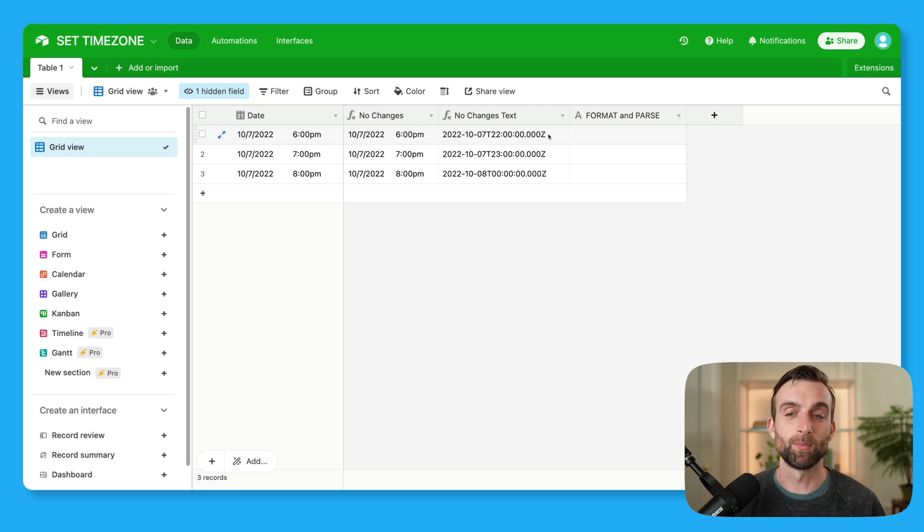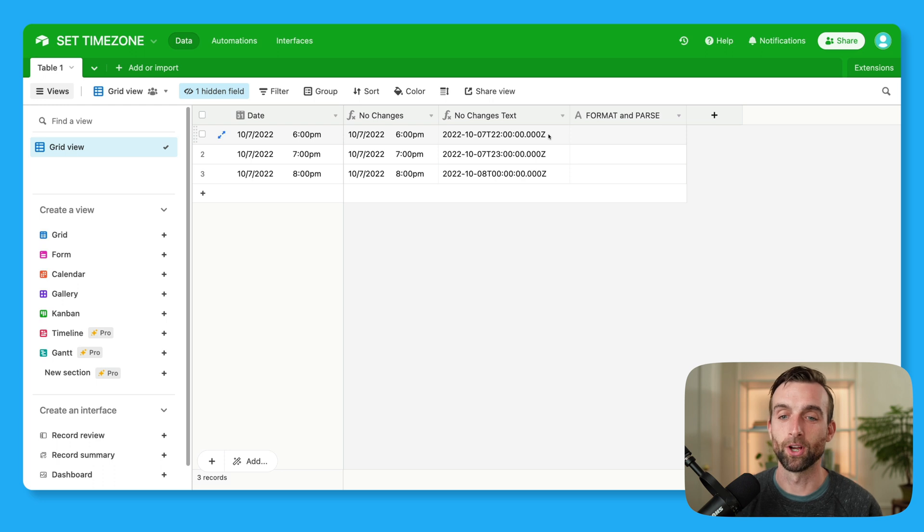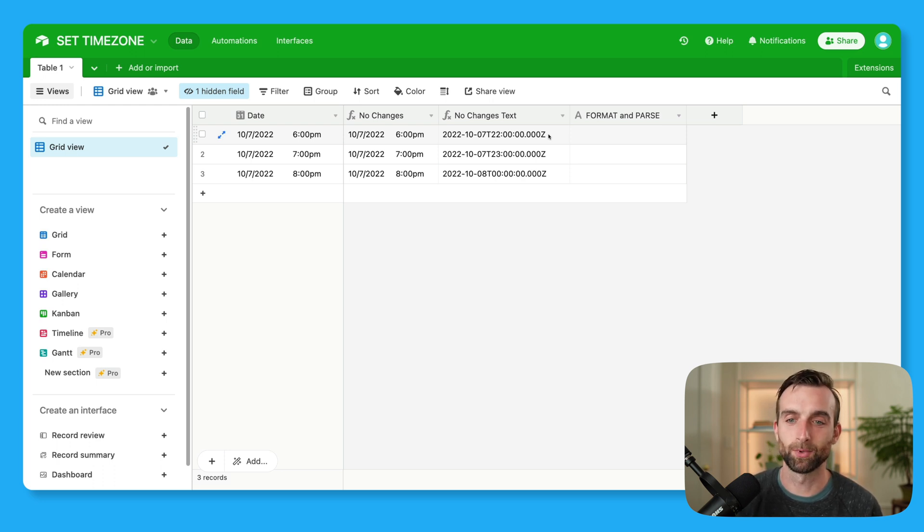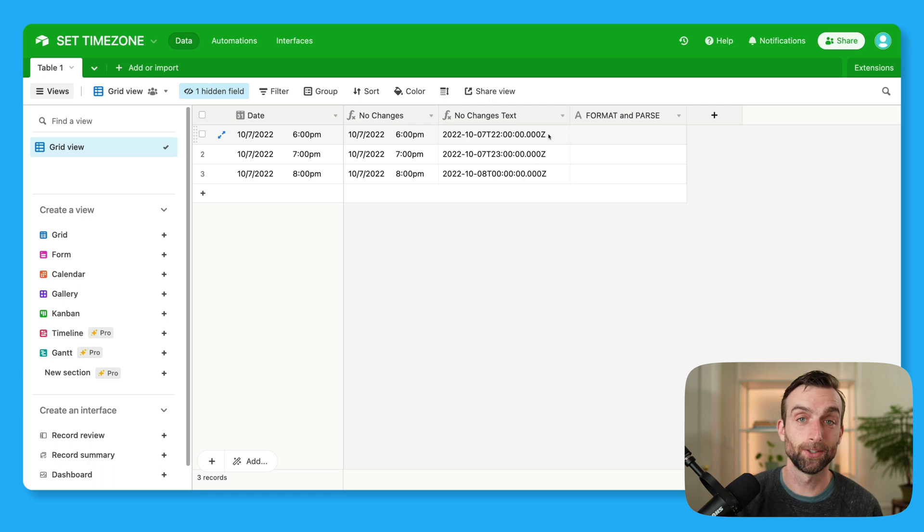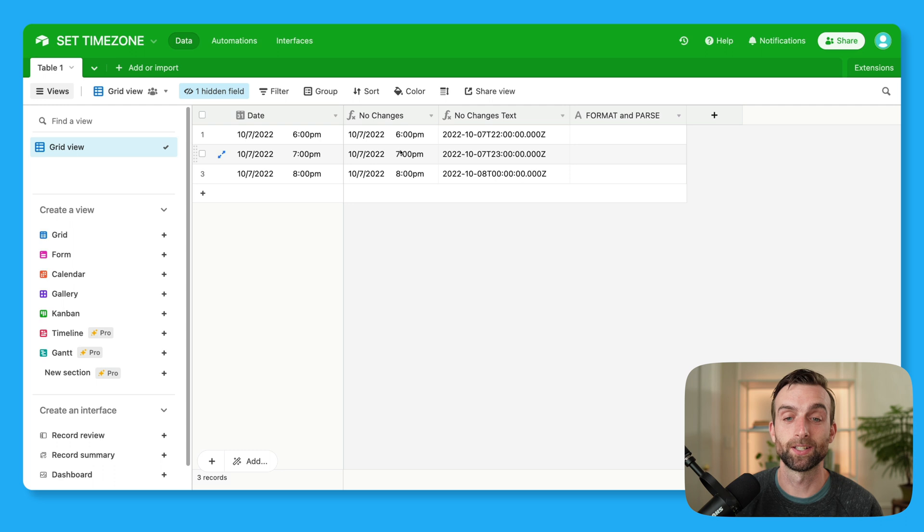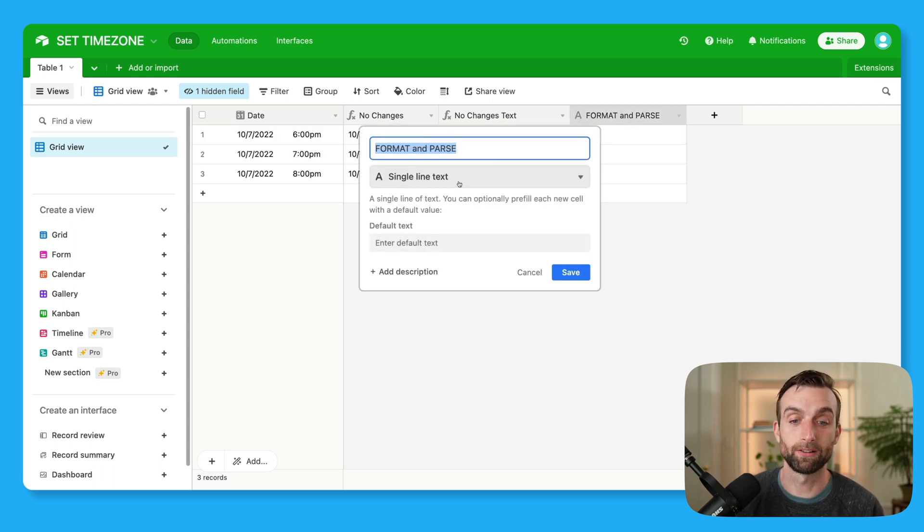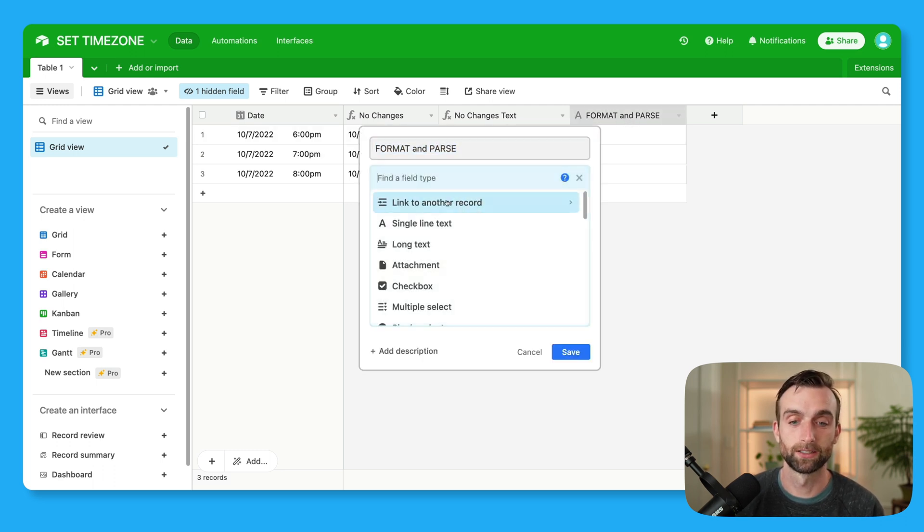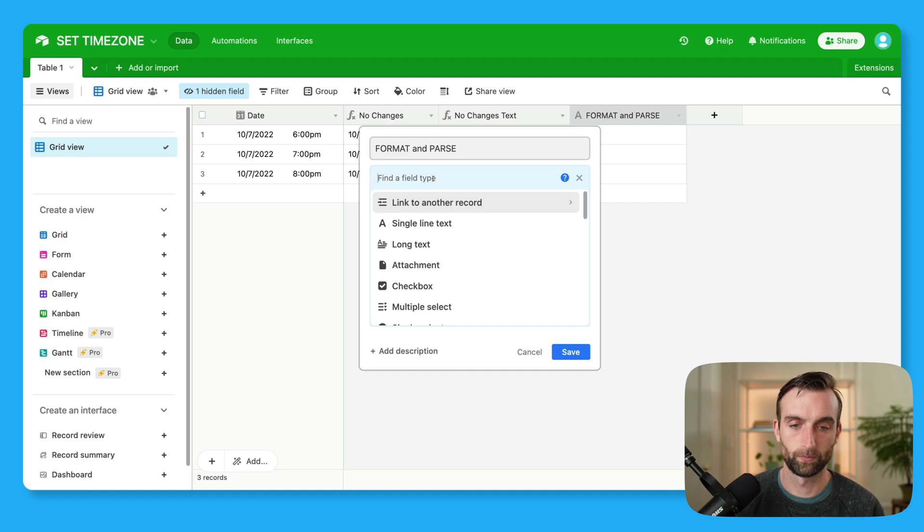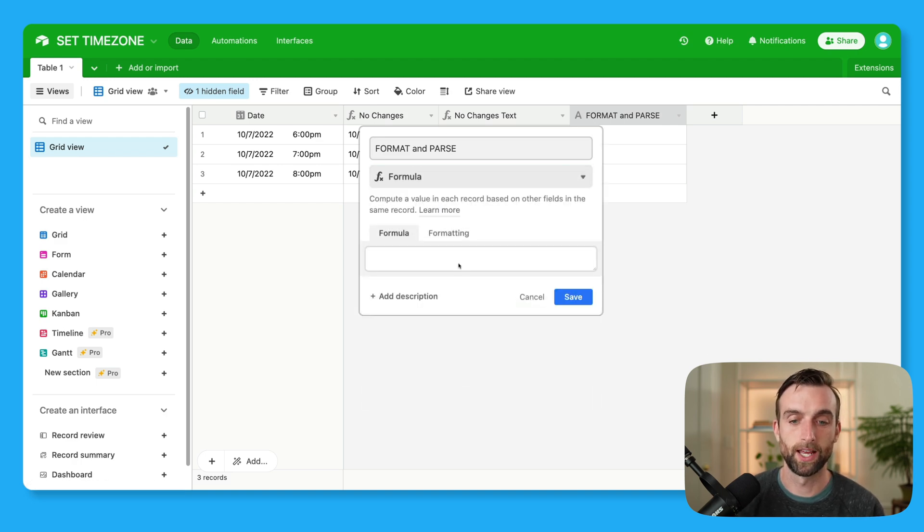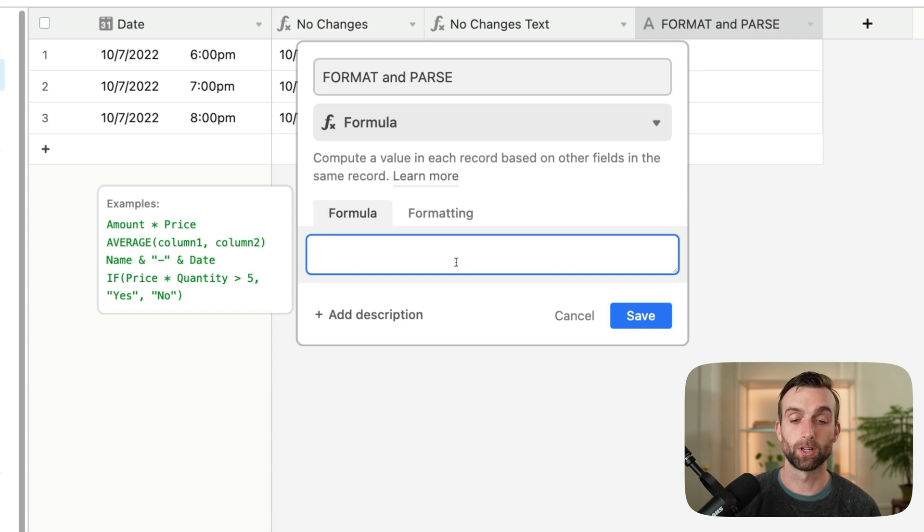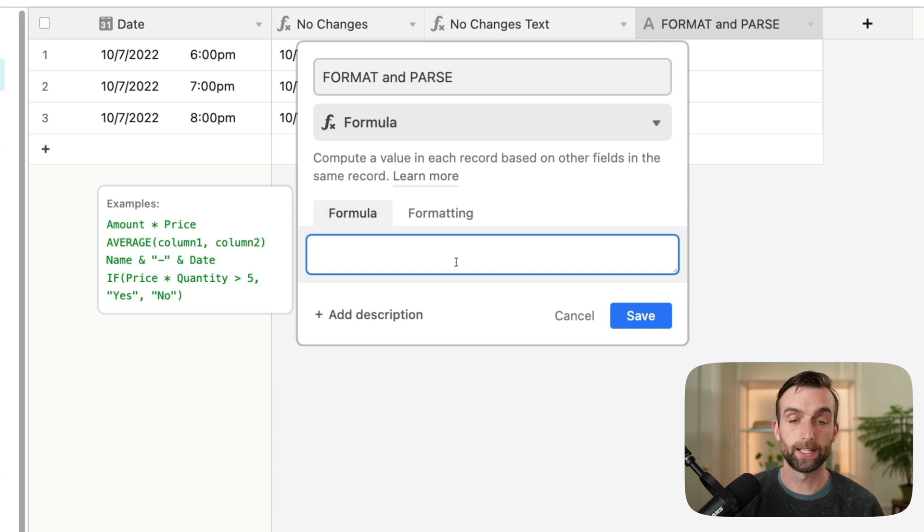And this is important to what we're about to do, because using the setTimeZone function only kind of gives Airtable the behind-the-scenes signal that you want to set a certain time zone. And to actually output it as a date, we actually have to nest it within two other functions. So we're going to do that right here. Let's convert this to a formula. And so the three functions we're going to use to make this work are setTimeZone, datetimeFormat, and datetimeParse.